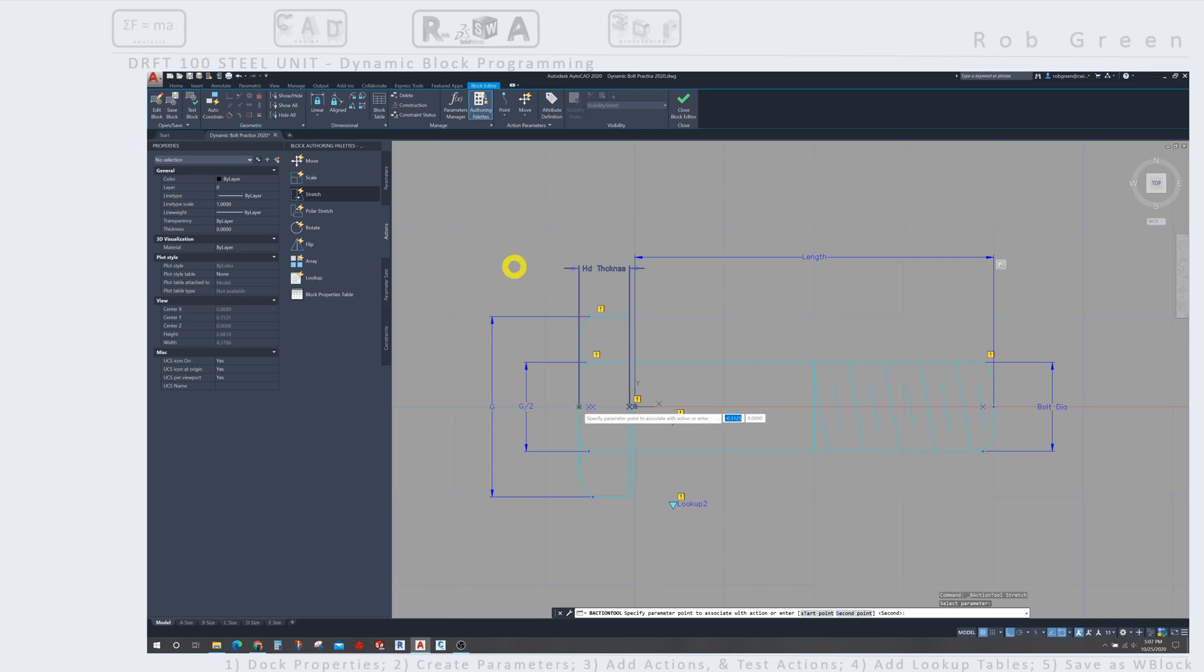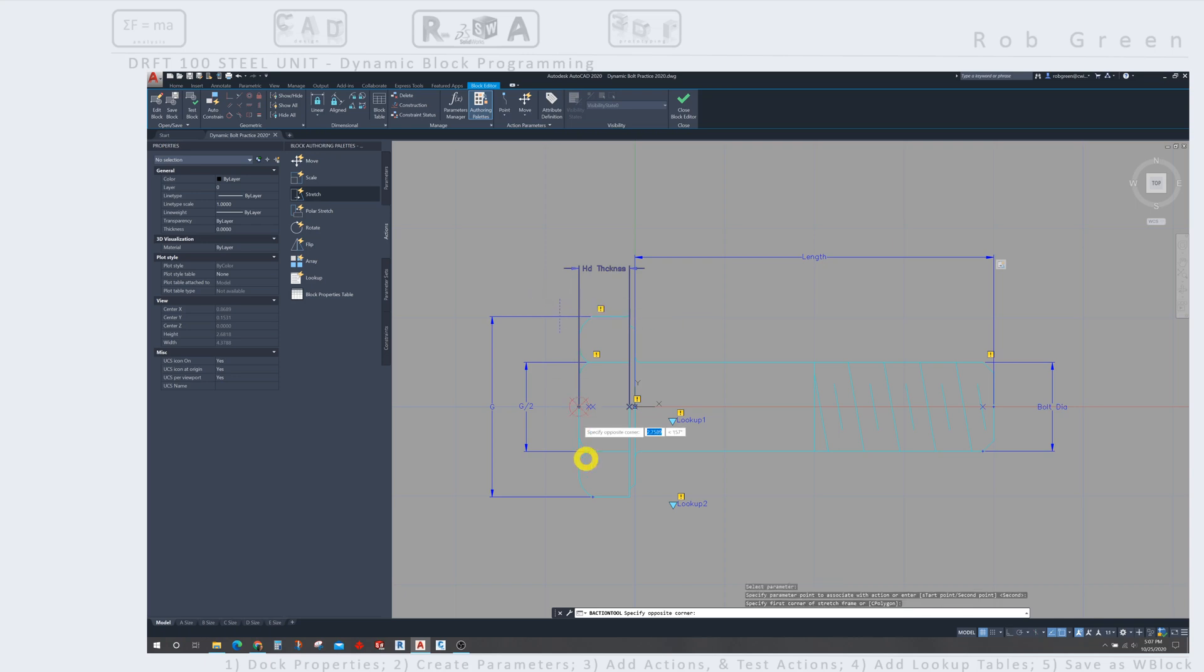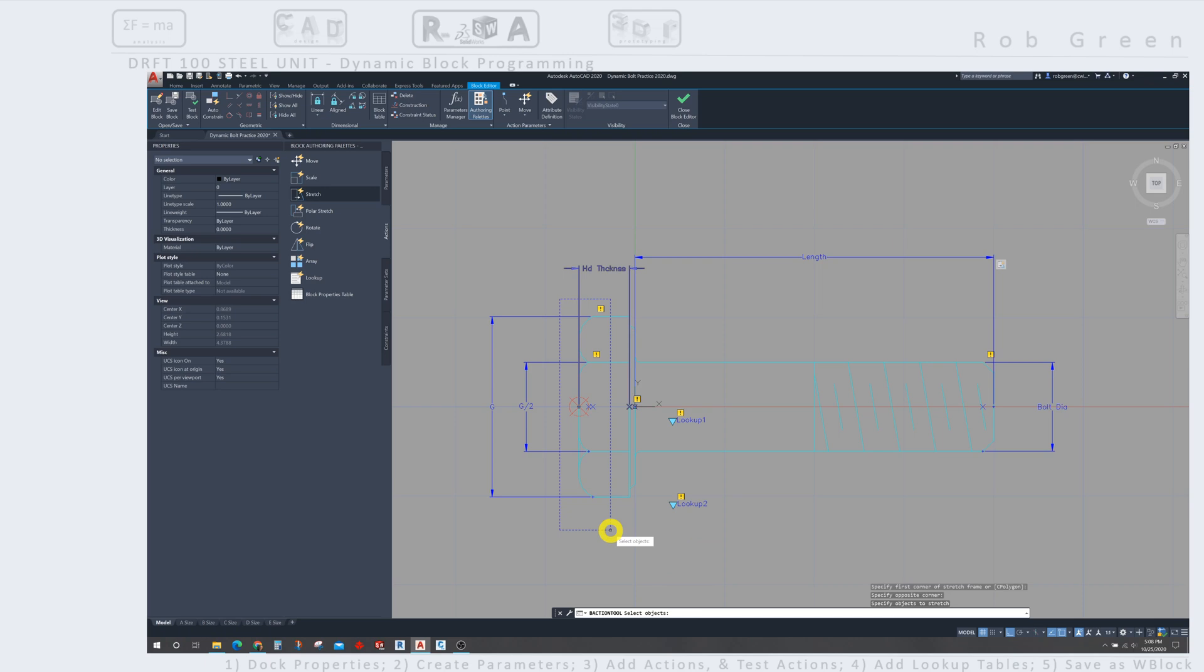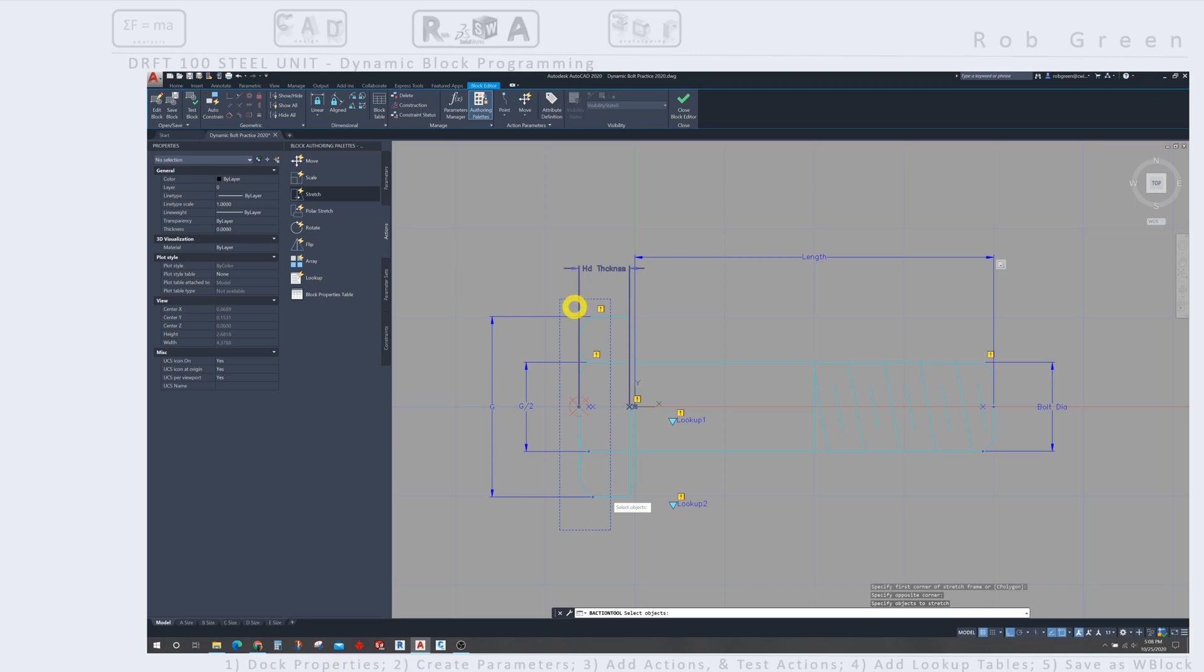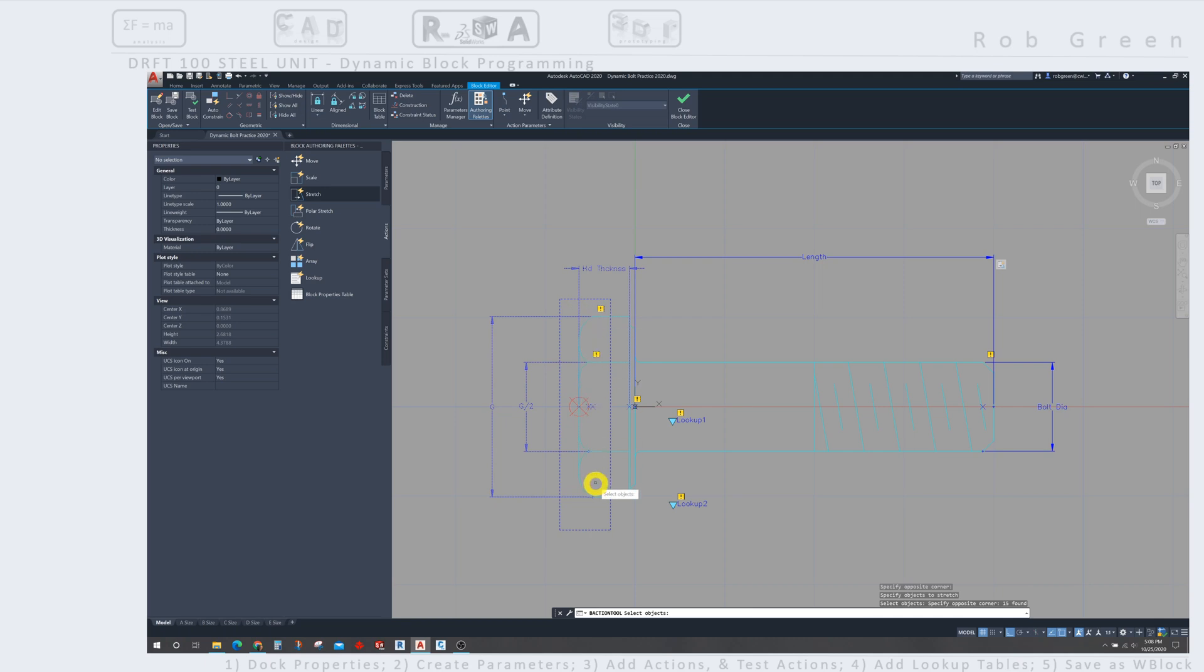So now AutoCAD is going to ask me to select a window, and I'm going to select the entire left side of the bolt. So my bolt head is going to get thicker, and I want it to get thicker relative to the origin. So you can see the preview of this window, and I'll click it into place. I'm going to select all of the objects that are inside this window. And the horizontal lines are partially in, partially out, and that's perfectly okay.